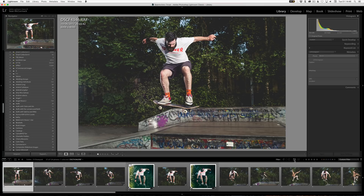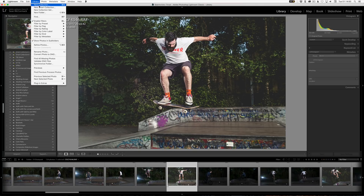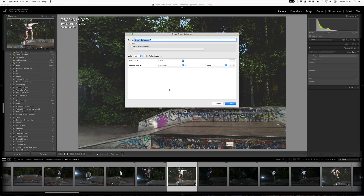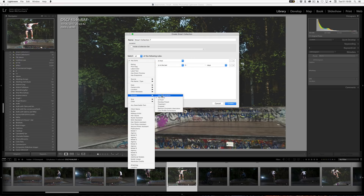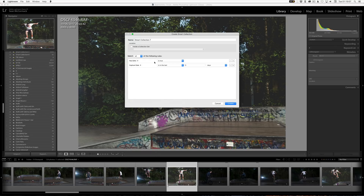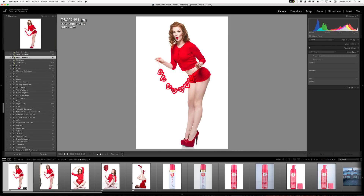As well as having these as filters, we can also use them as smart collections. Here's one I've just been creating. It has 'has edits is true' — so you can have 'is true' or 'is false,' and where you find that criteria is inside develop. So I'm going to look at what has been edited and set capture date to 'in the last seven days' — just stuff that I've edited in the last seven days. I click create and we see some of the stuff I've edited in the past couple of days.